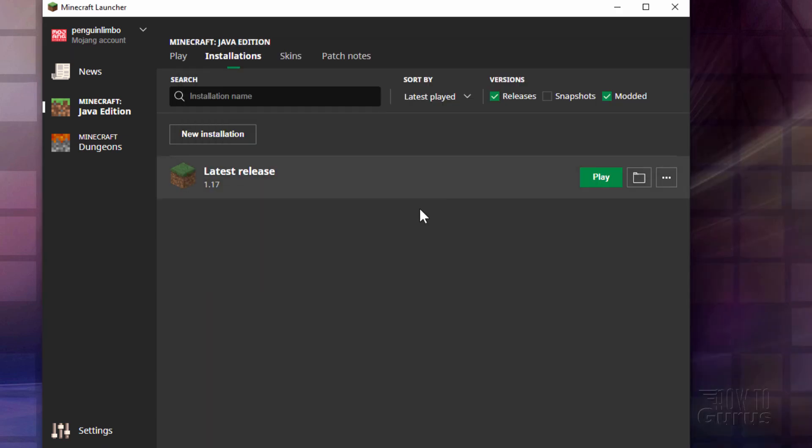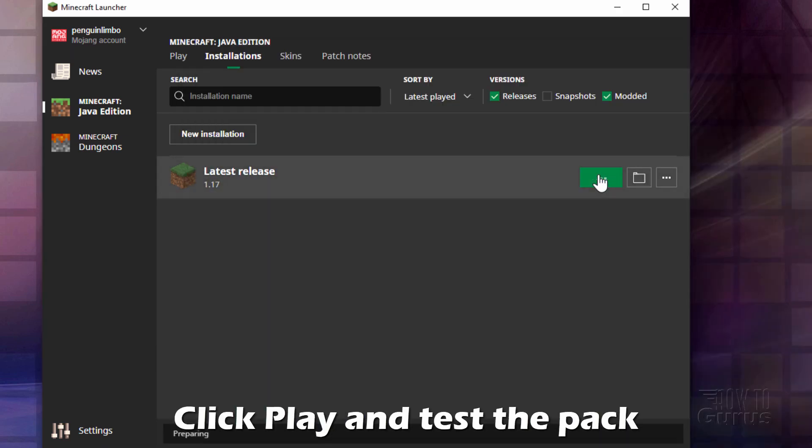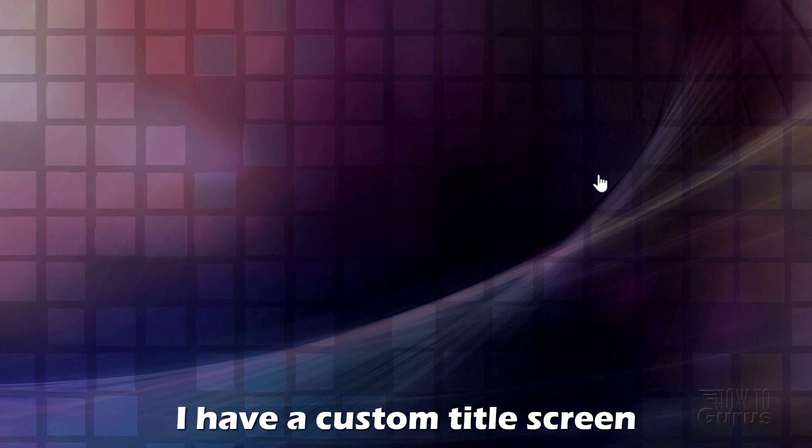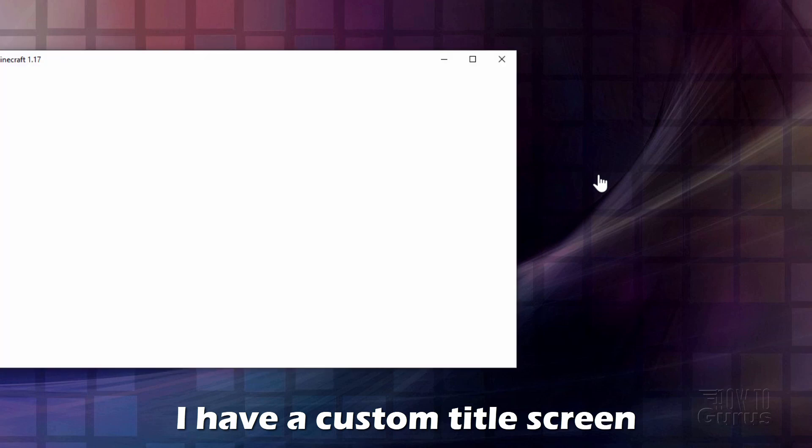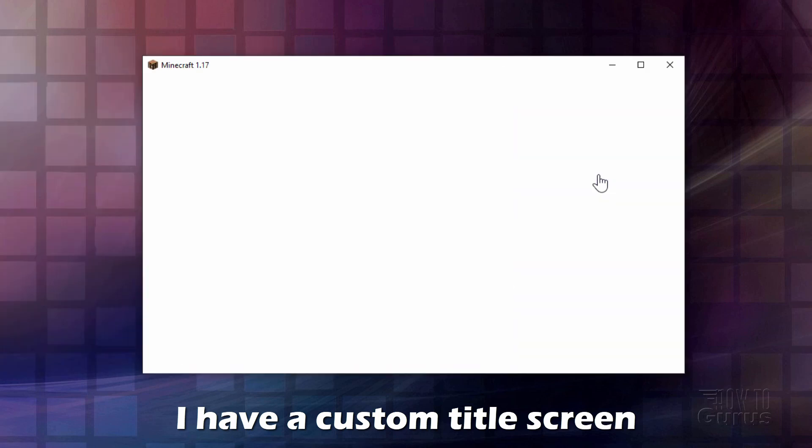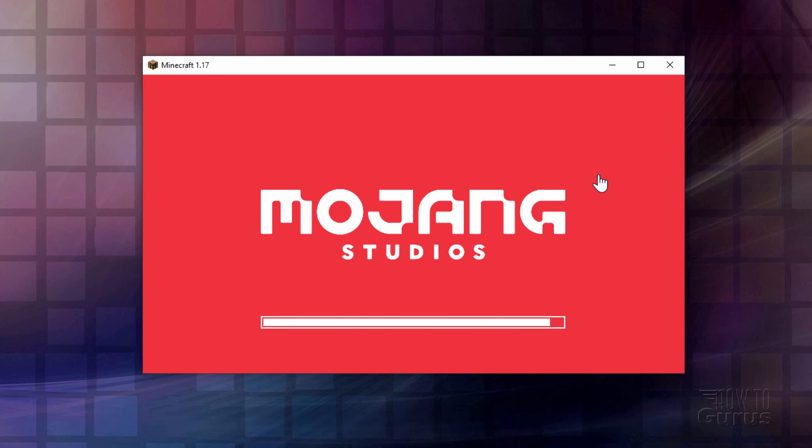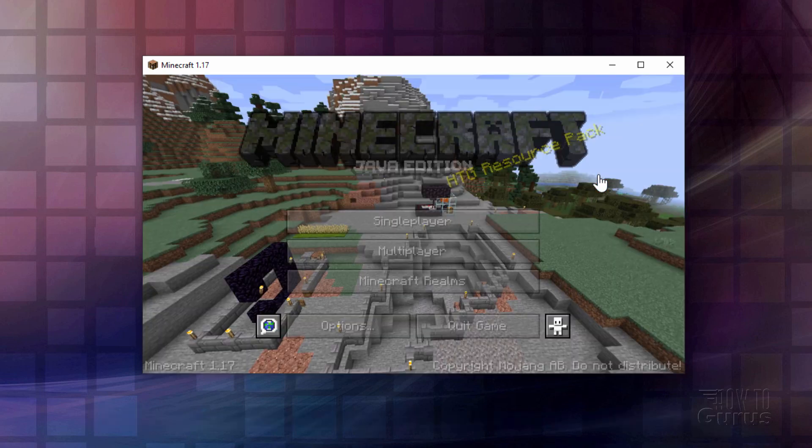Close that down. Go into play right there. Let's launch the game. Now it's going to have to reload that new resource pack. We'll see it as soon as we get to the title screen. I have a custom title screen on there. If the custom title screen is showing, then the pack is working. But we'll also check it inside of the game as well.